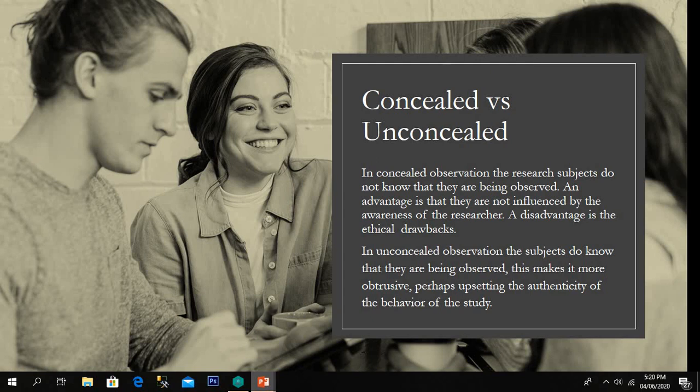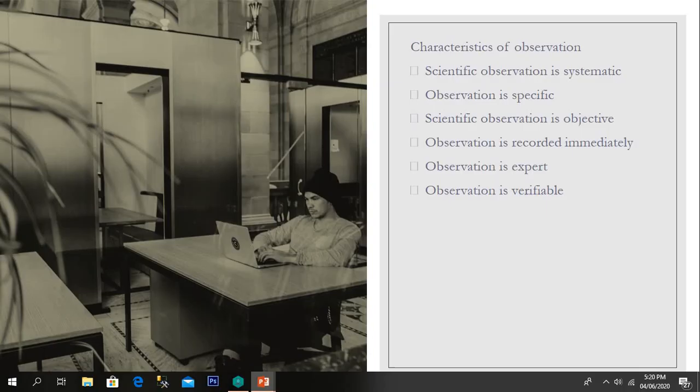Here are some characteristics of observation. Scientific observation is systematic, specific, and objective. Observation is recorded immediately. Observation is expert and verifiable. These are the key characteristics that define scientific observation.